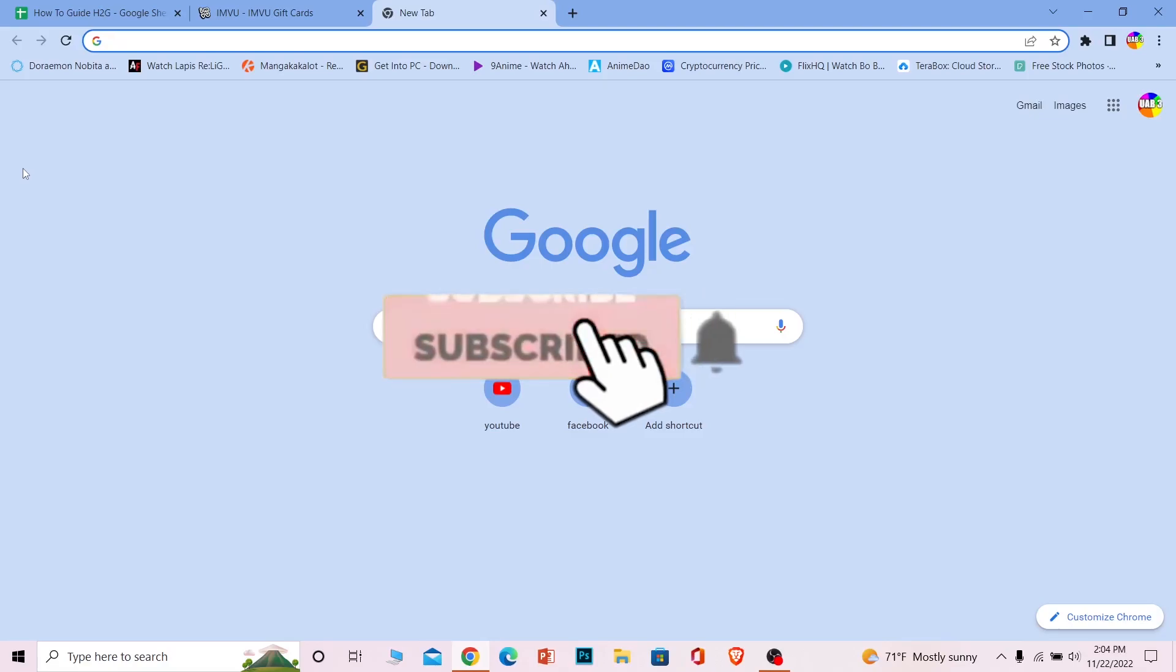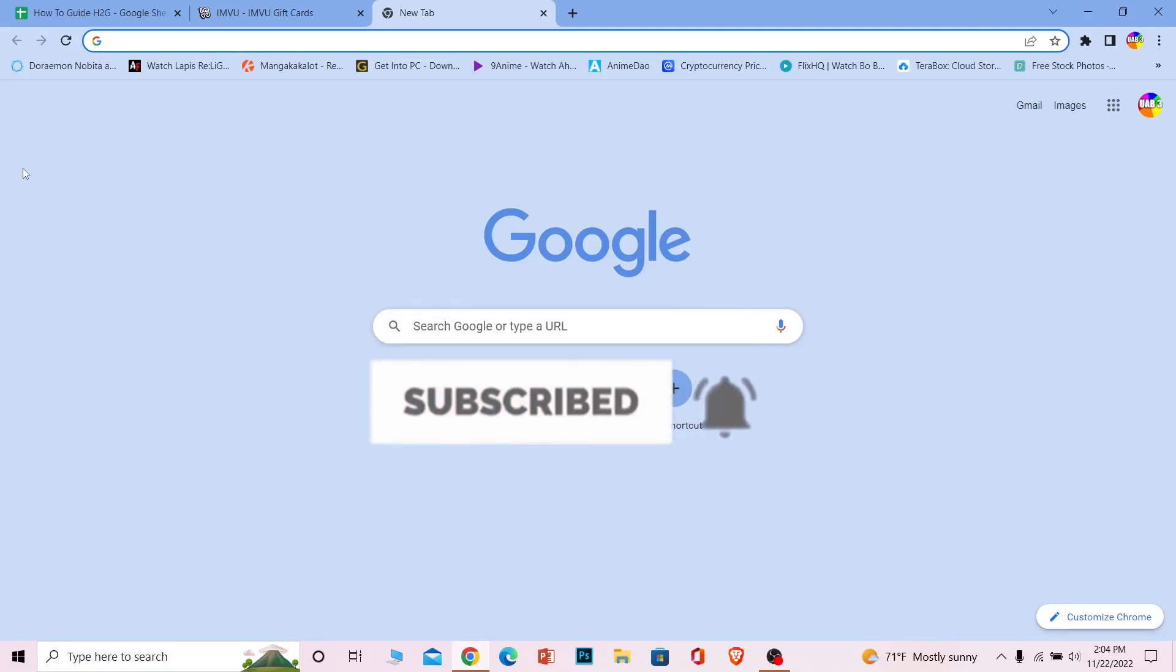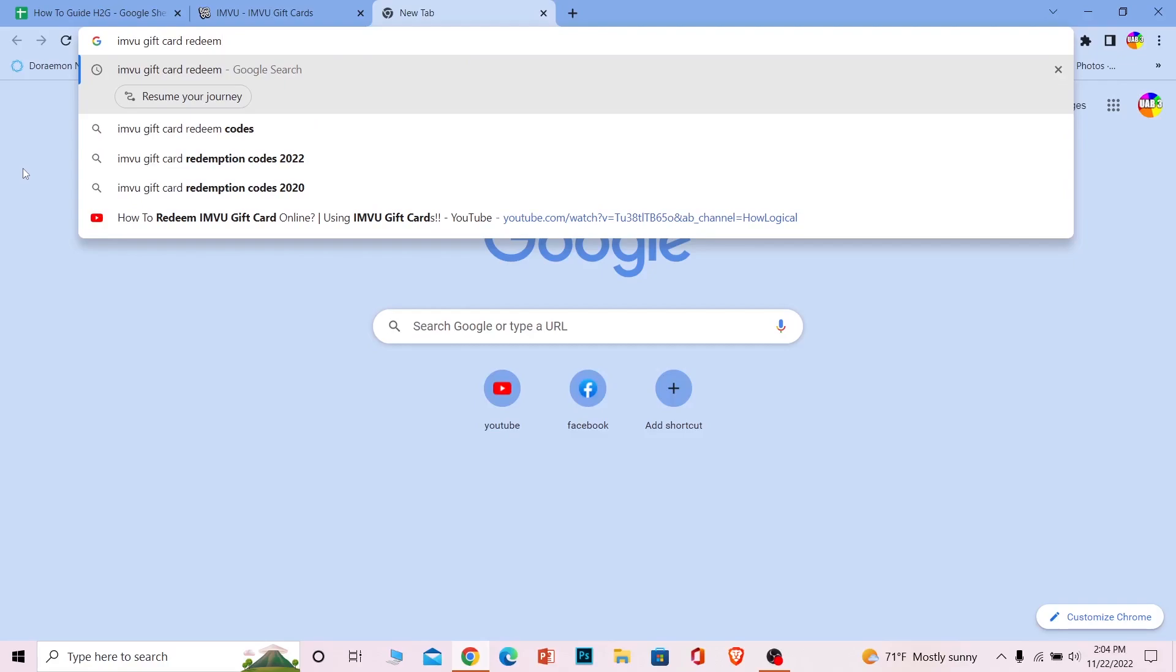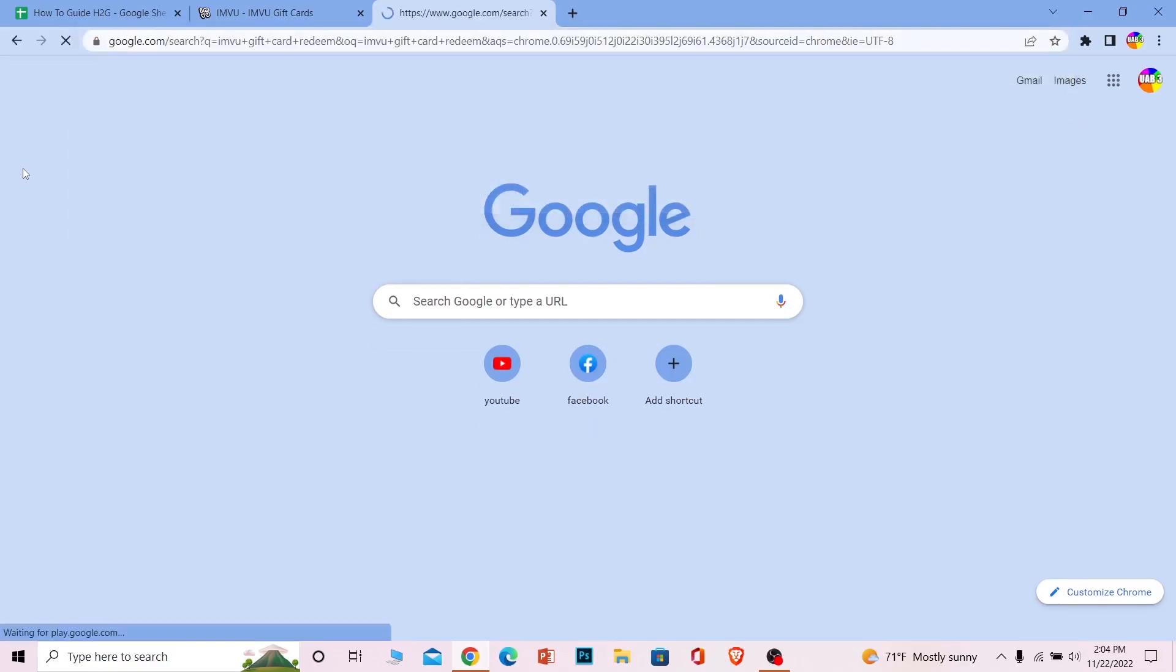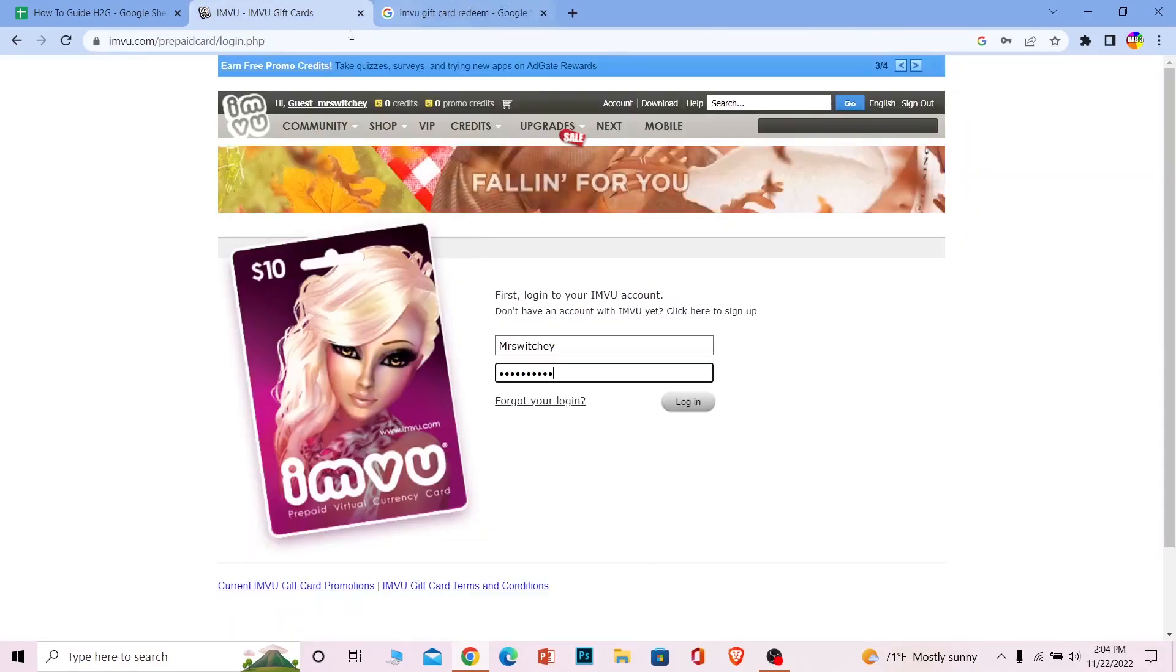Now let's move on. First step, you just have to search for IMVU gift card redeem. Once you search for it, click on this link over here and it's going to bring you to the redemption page.